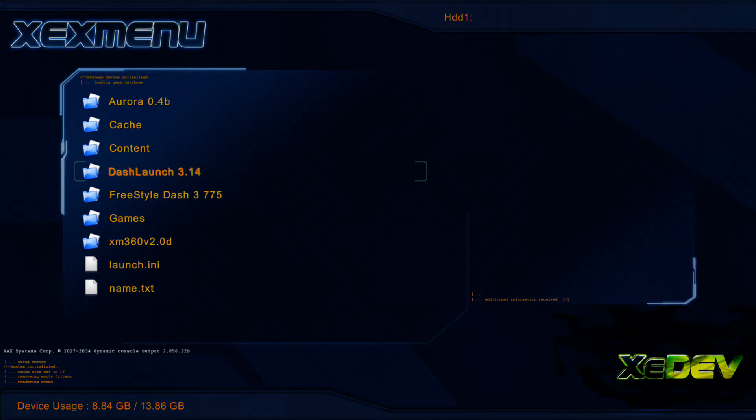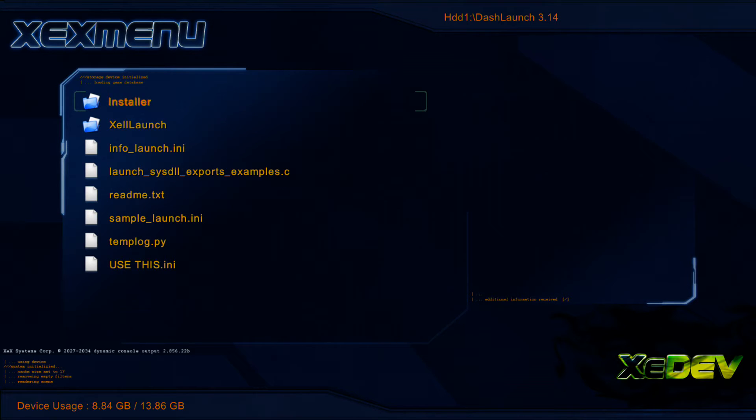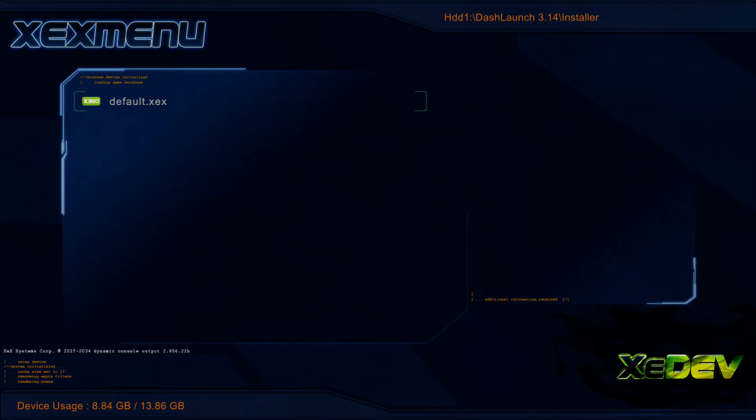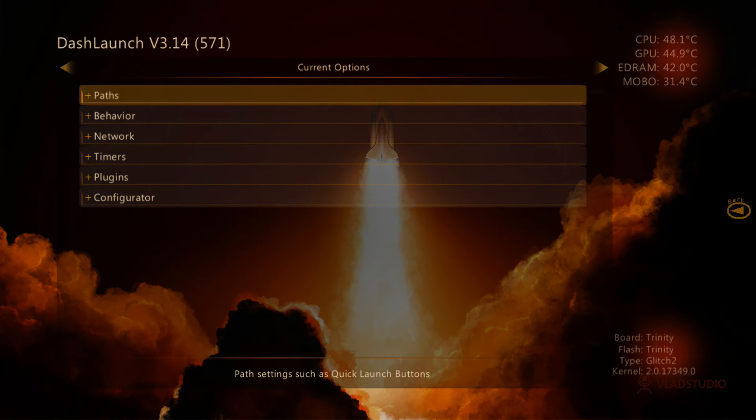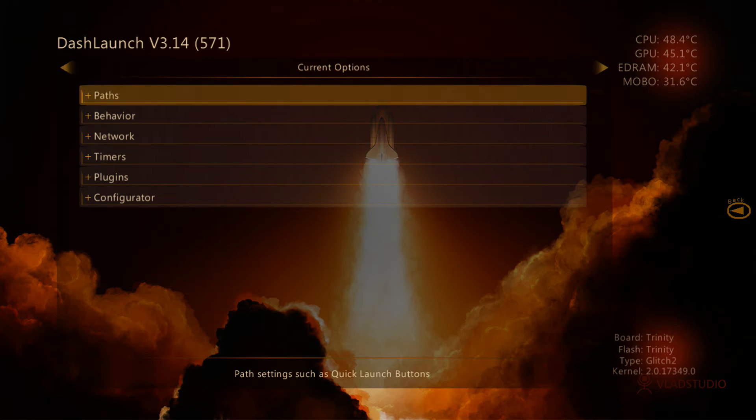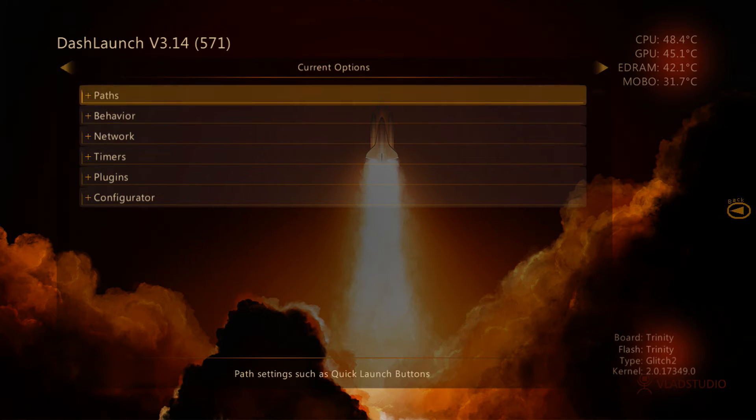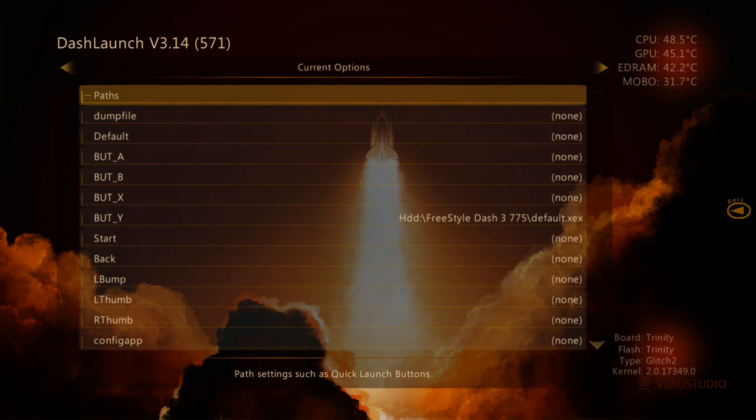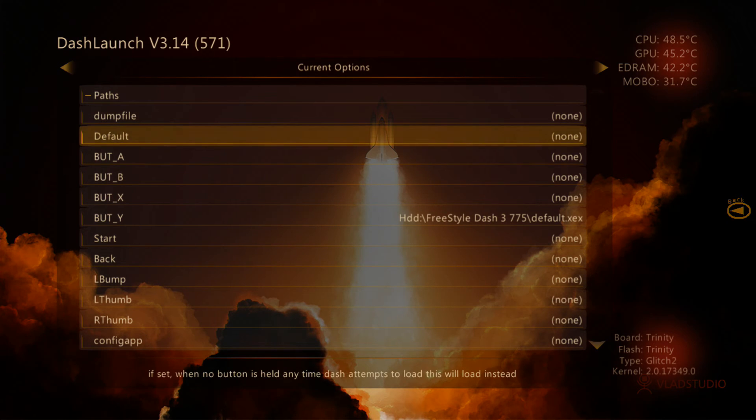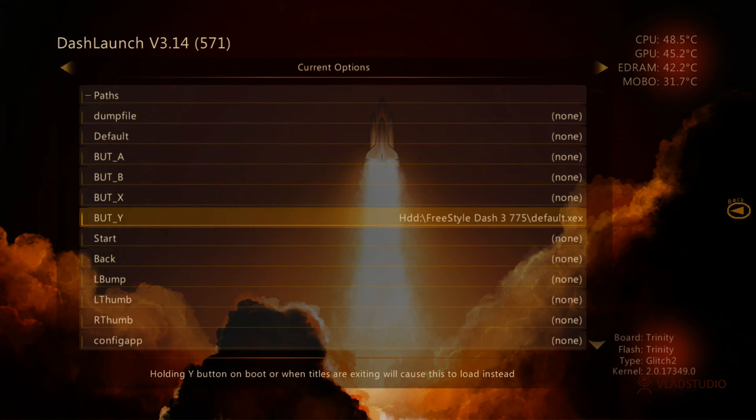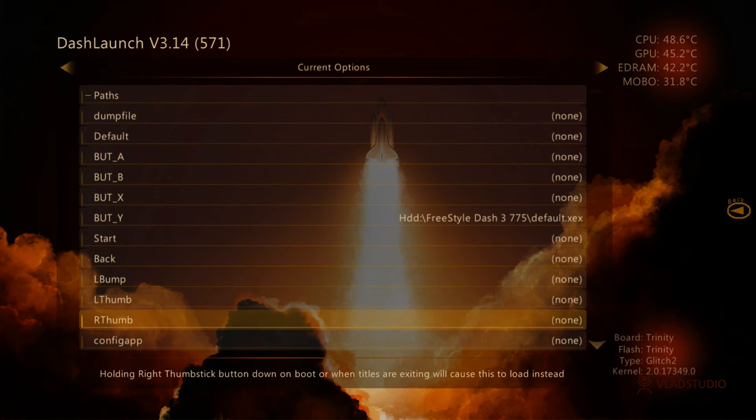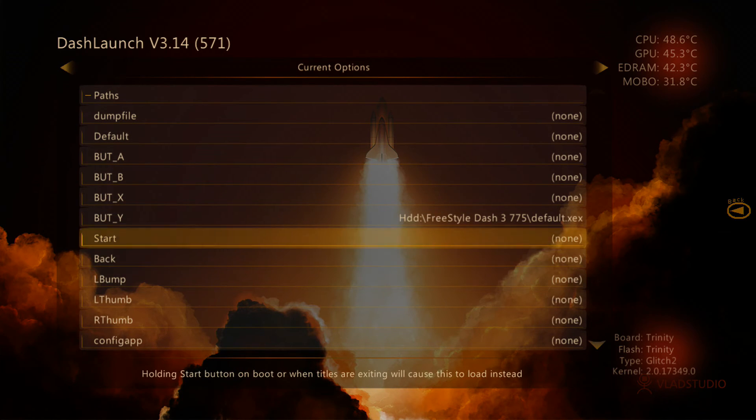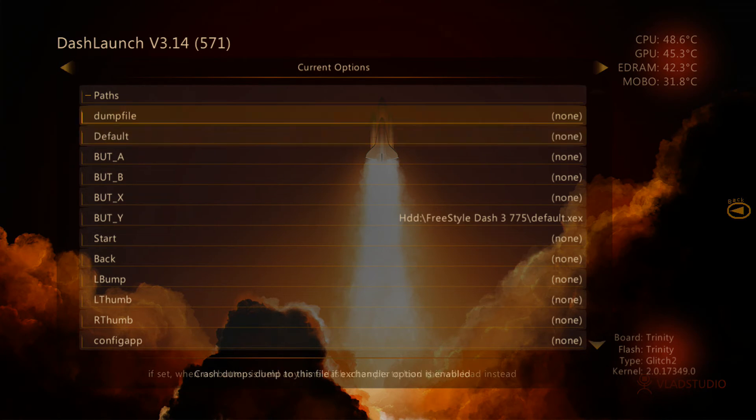Once you have it copied over here, go ahead and go to your DashLaunch folder, go to Installer, and press on Default.XEX. You will see right here that we have DashLaunch opened up here, and we have under Paths, just go ahead and leave this as it is. You do not want to mess with that as of now.